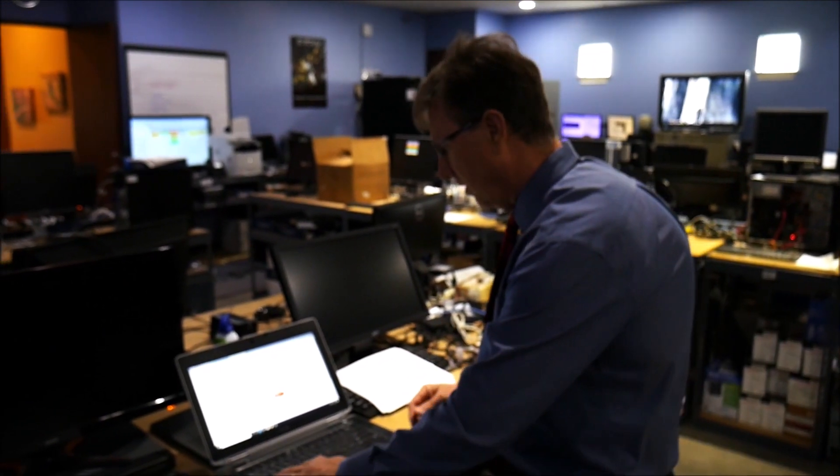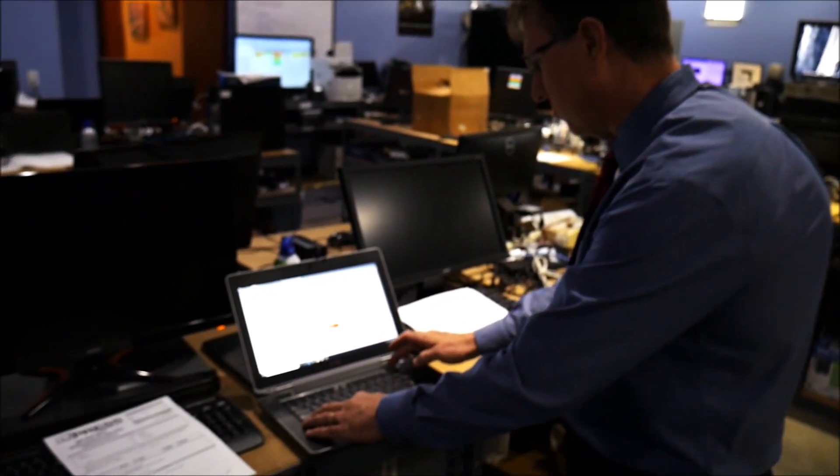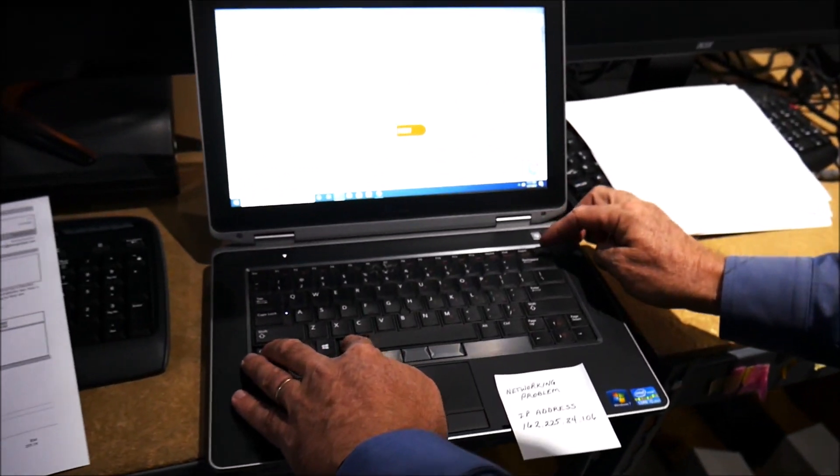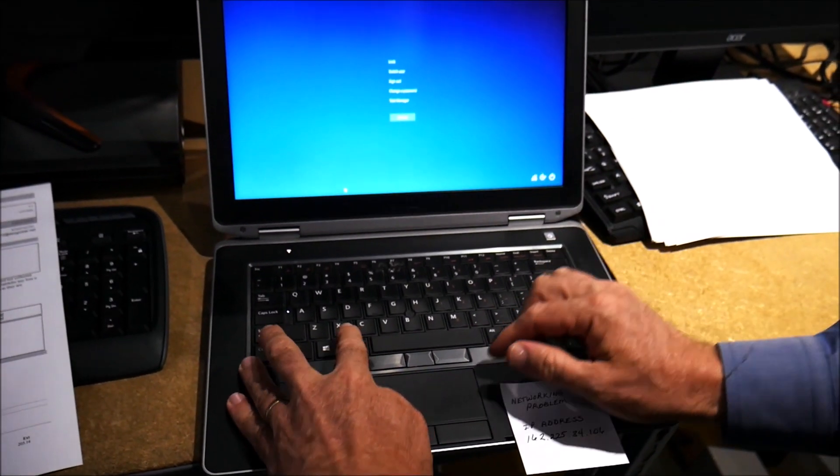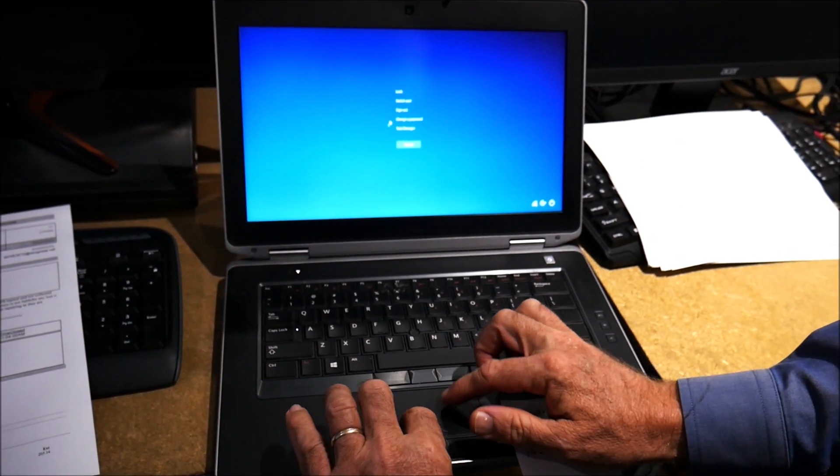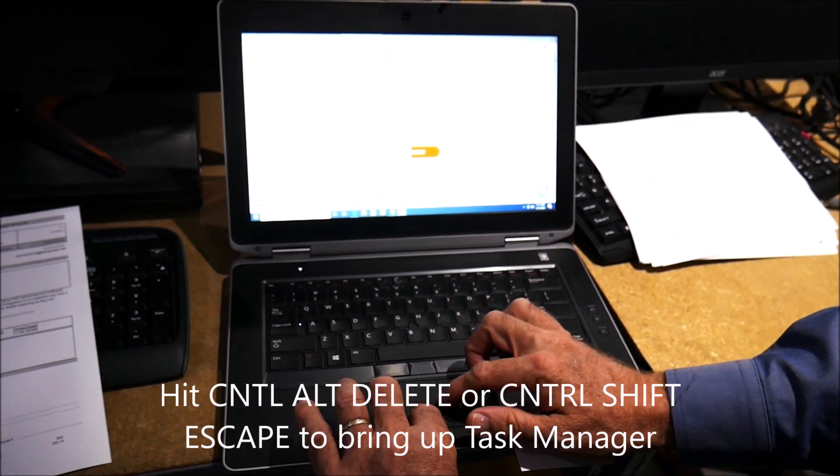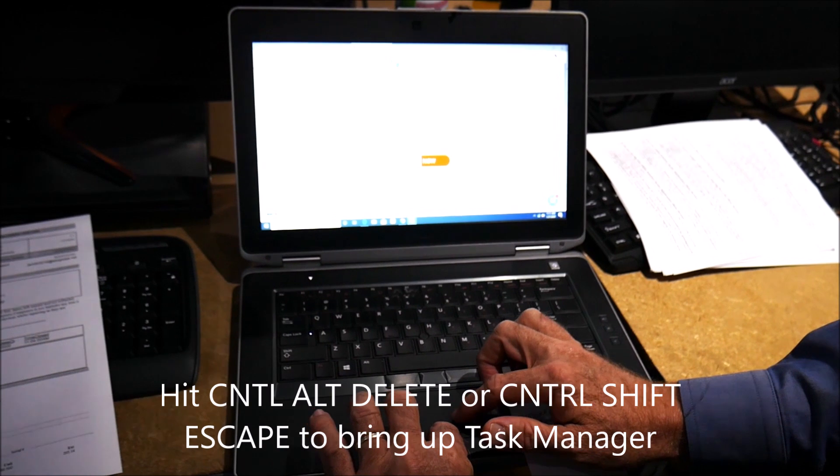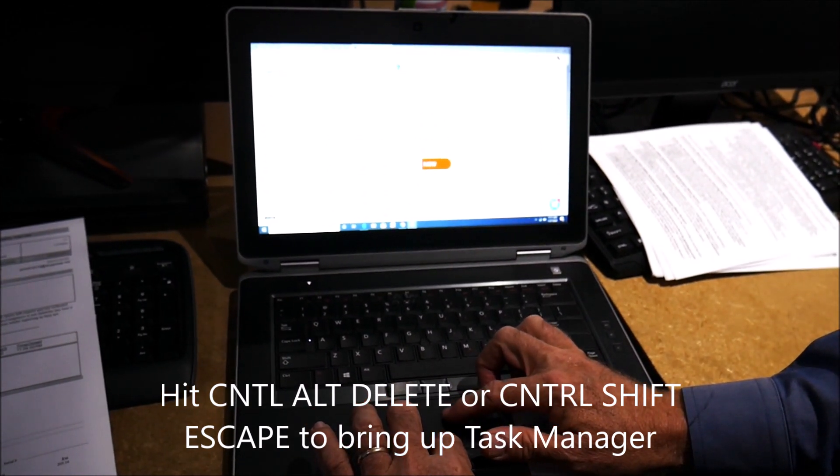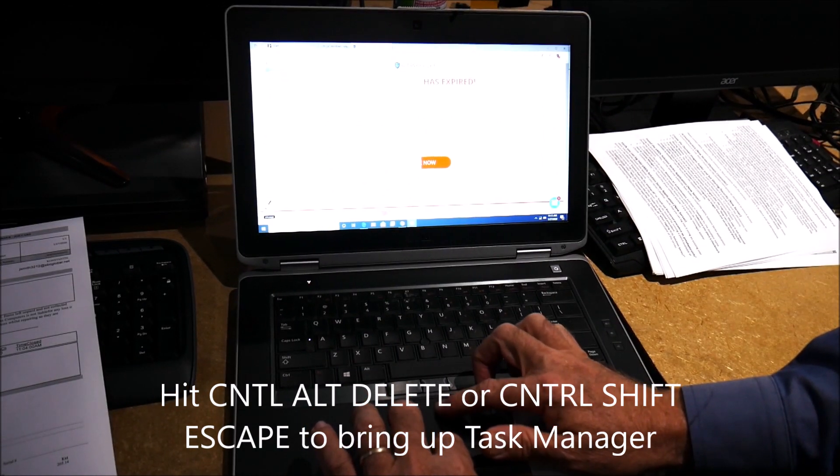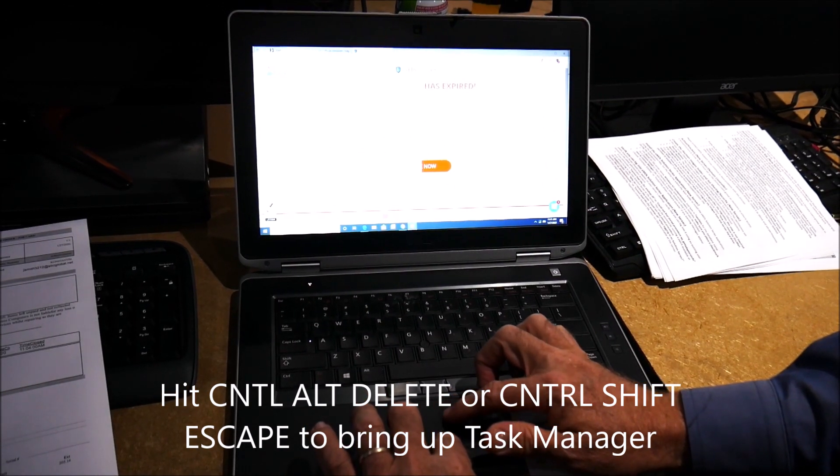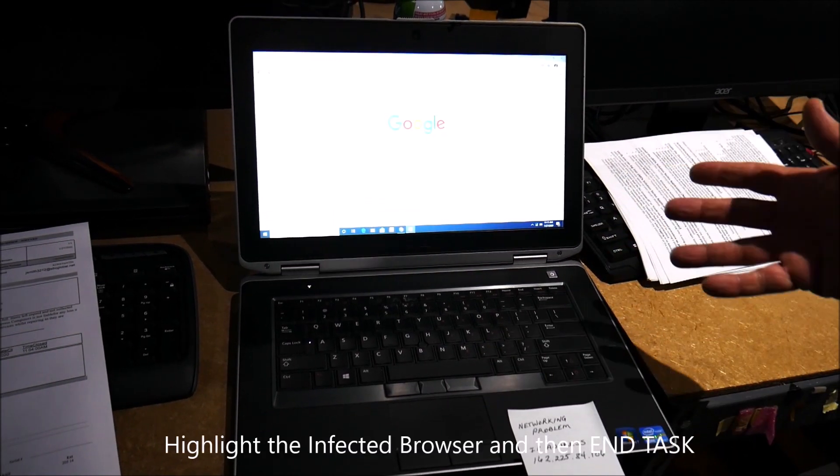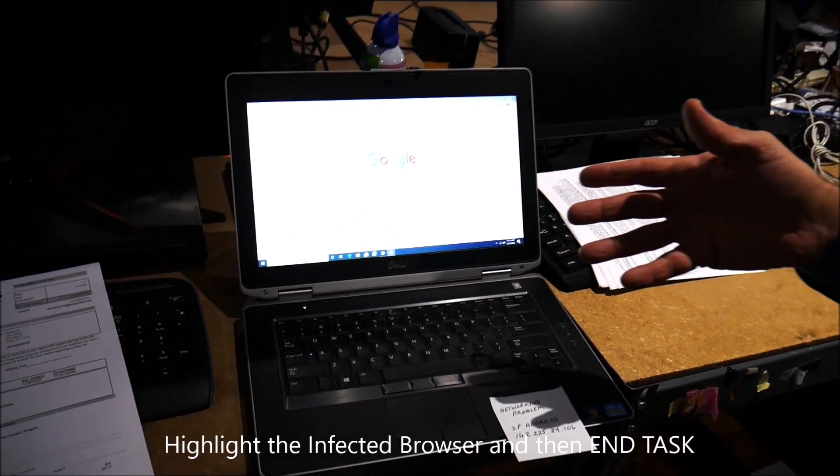The only thing you can really do is hit Control Alt and Delete. Bring up your task manager and then hit the browser that's infected and end task. That'll take care of it.